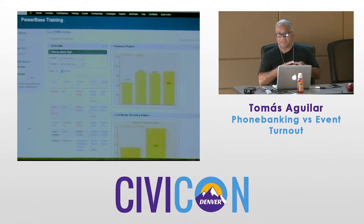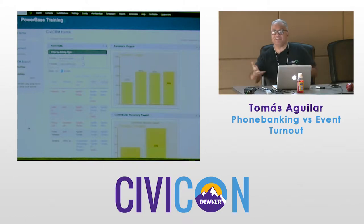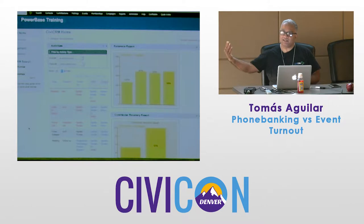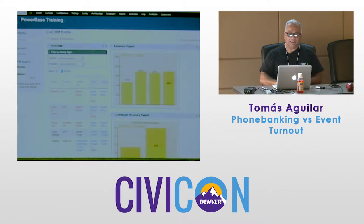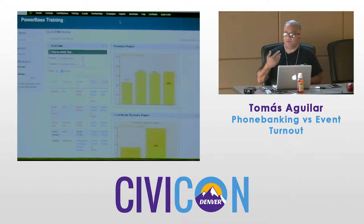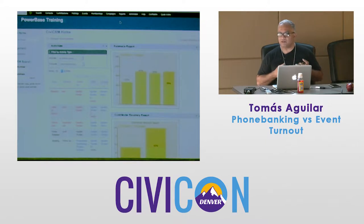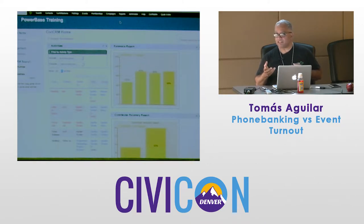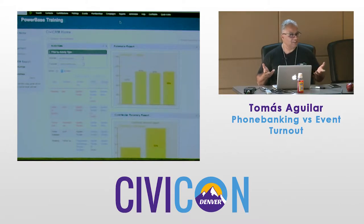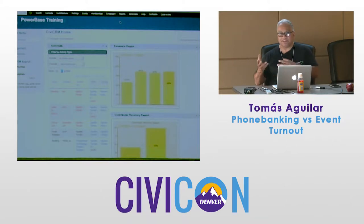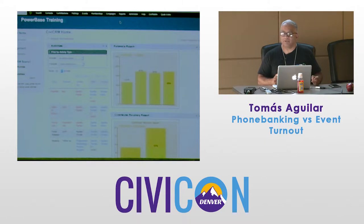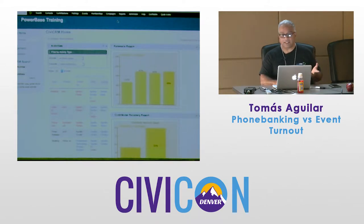With phone banking, there's a huge learning curve — not only do you have to know how to do it, you have to train your team and monitor it as it goes. I work for Progressive Technology Project and we work with close to 100 organizations that use PowerBase — that's what we call CiviCRM — mostly doing community-based organizing and union organizing.